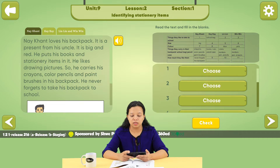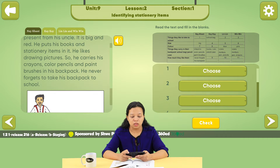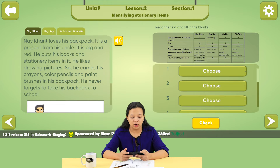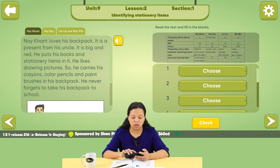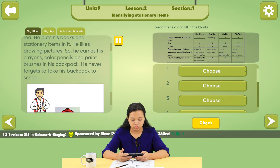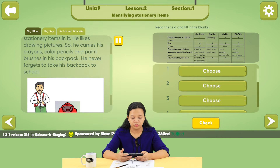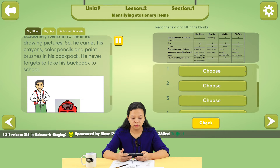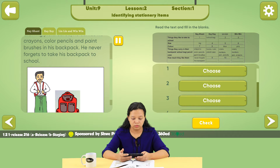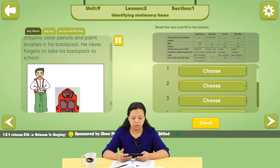Unit 9, Section 1. Negant loves his backpack. It is a present from his uncle. It is big and red. He puts his books and stationery items in it. He likes drawing pictures, so he carries his crayons, colored pencils, and paintbrushes in his backpack. He never forgets to take his backpack to school.